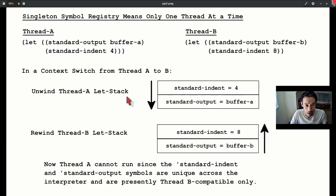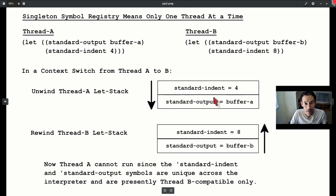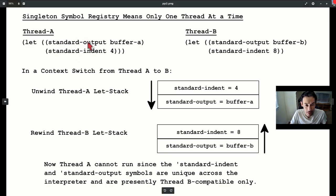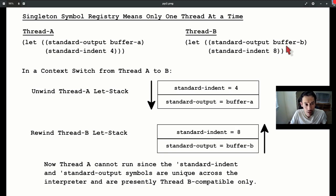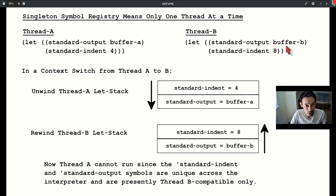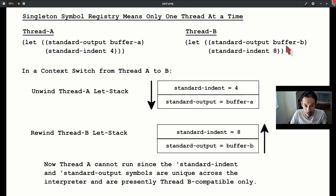Why are parallel threads hard? Here's one reason. In this example, where thread A binds standard output and standard indent a certain way, and thread B another way, you would think each thread maintains its own copy of those symbols. But Emacs Bros would be quick to point out that's a very lexically-scoped mindset, and conflicts with Emacs's dynamically-scoped roots. No, the standard output and standard indent symbols are unique across the interpreter.